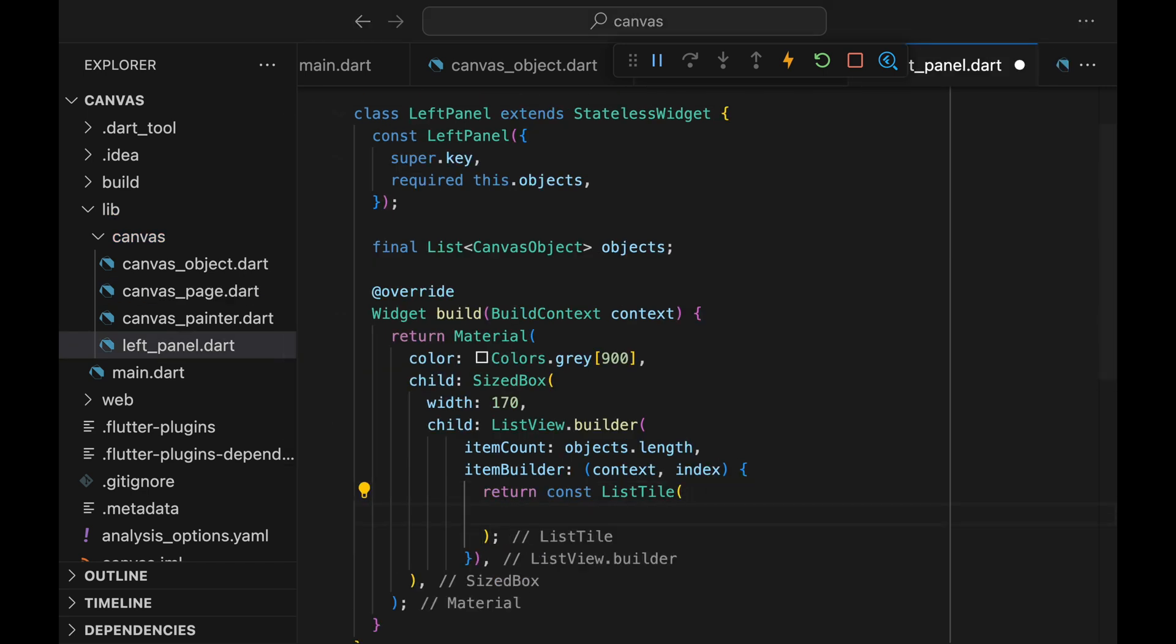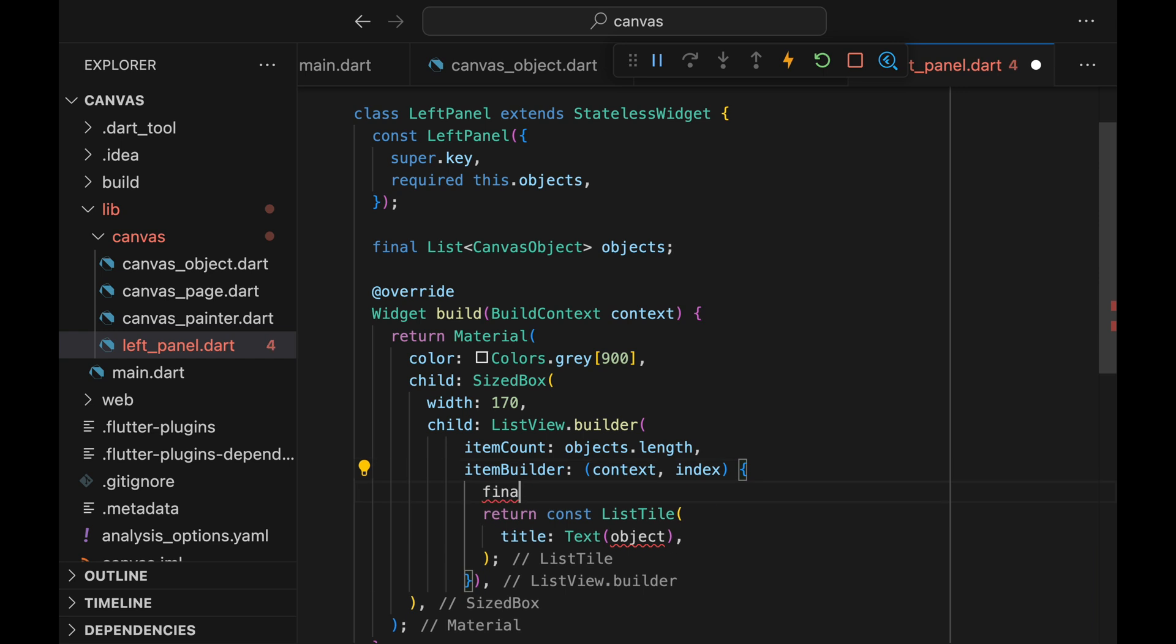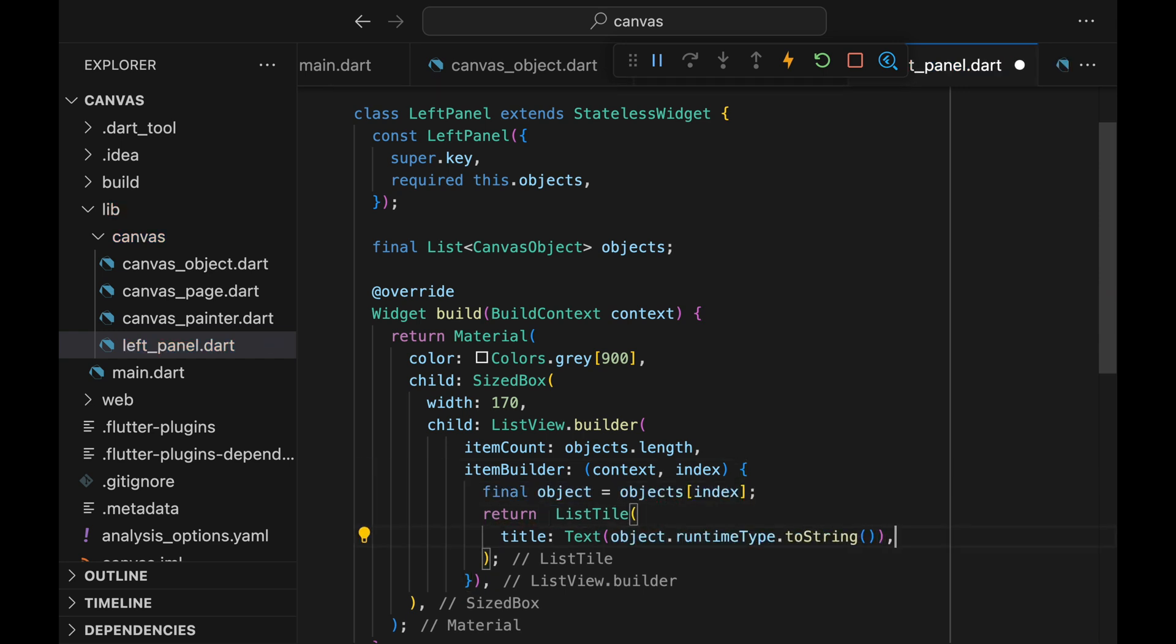Now back to LeftPanel.dart. Let's display some text within the ListTile. In actual Figma, there's default names for each object and users can edit it. But for now, let's just display the runtime type and not worry about editing the object name.